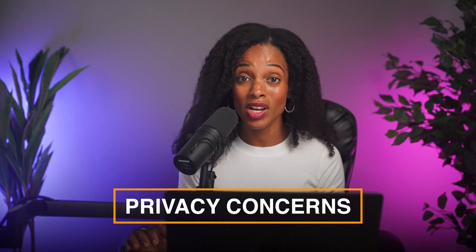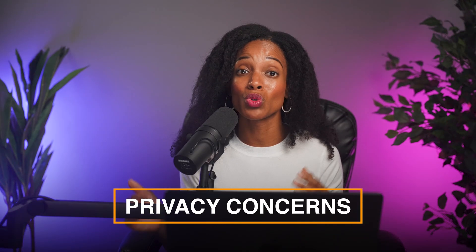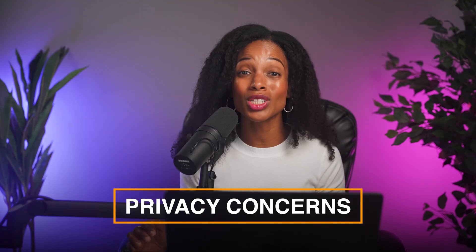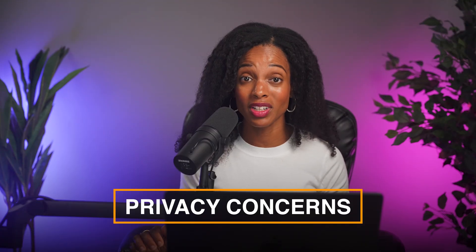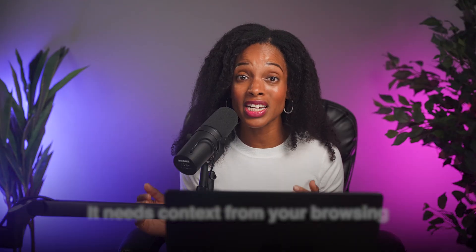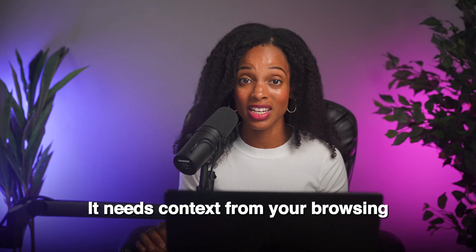All right, I promised I'd address the privacy concerns with Perplexity Comet, so let's be real about this. First, understand that for an AI browser to be useful and effective, it needs context from your browsing. That means it needs to access your data to a certain extent, but there's ways that you can minimize the risk. Here are two ways to protect yourself.